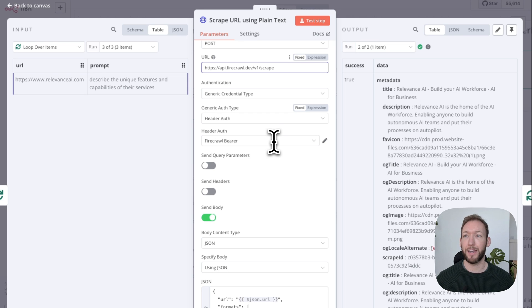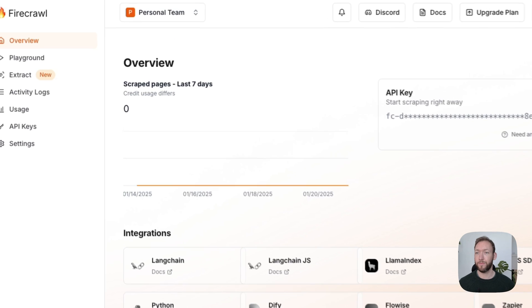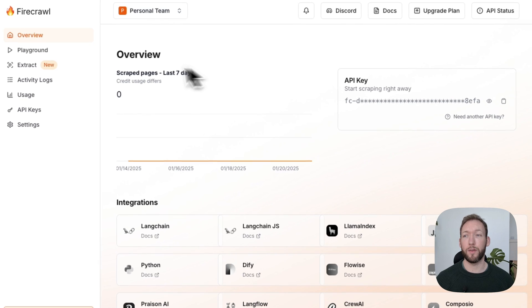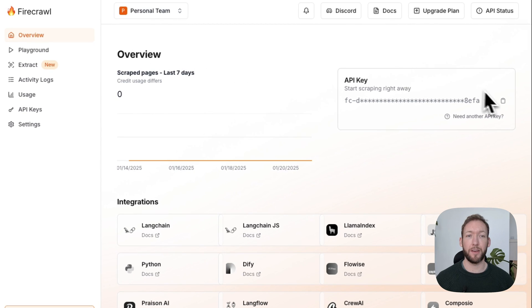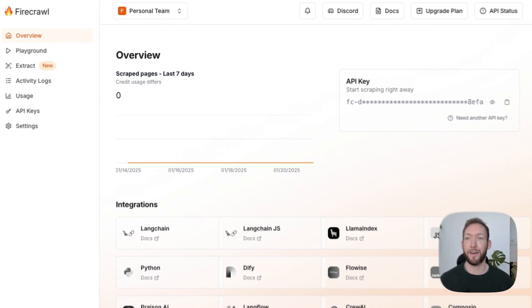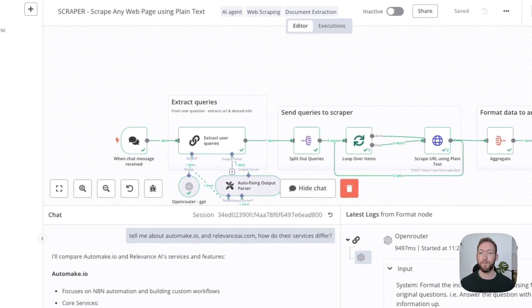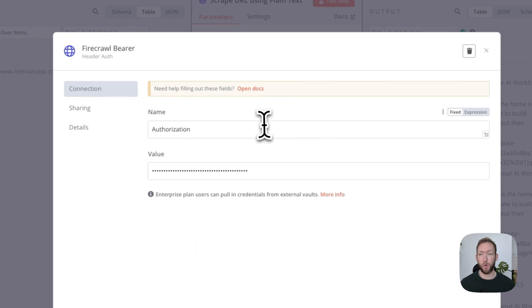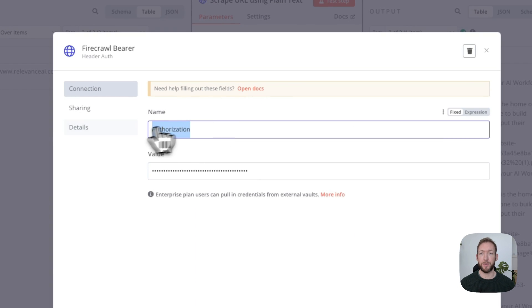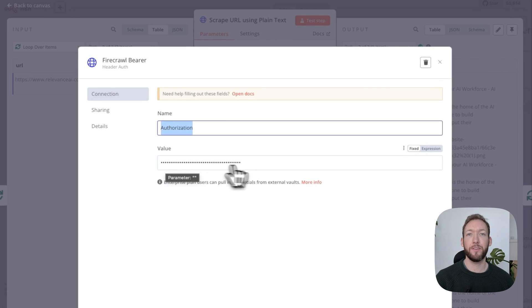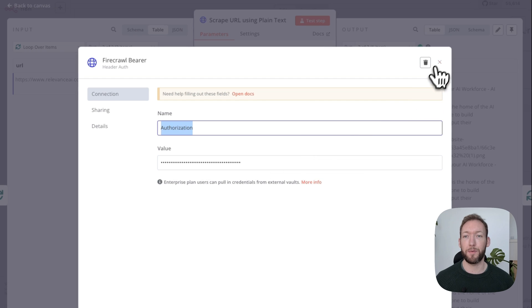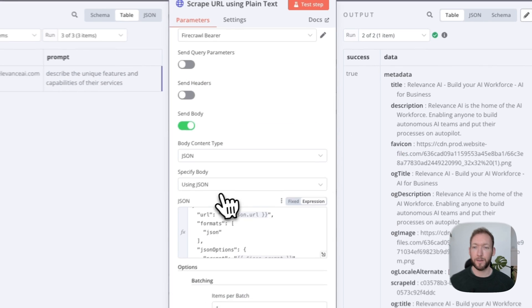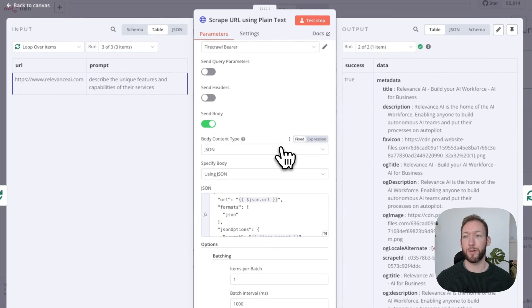We then want to put in our header auth. On firecrawl.dev, immediately when you sign in you get a token—you can see it here on the dashboard immediately on the right-hand side. You get your token, you copy that, you take it back to n8n. To set that up, you just open your header auth, you put in the name 'authorization,' and then you put in 'bearer' space and then copy and paste your API key. It's really important you put 'bearer' in there beforehand.